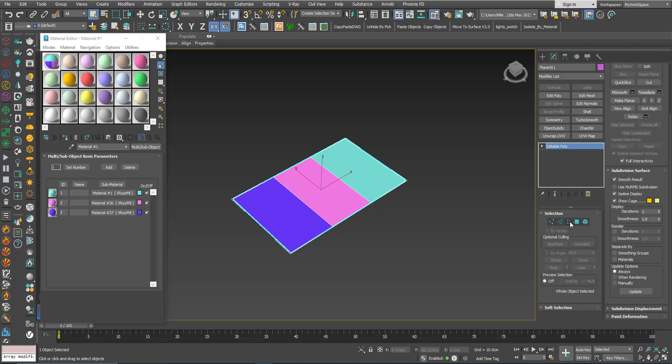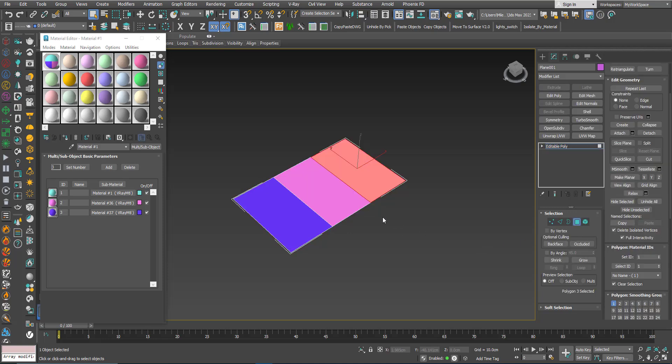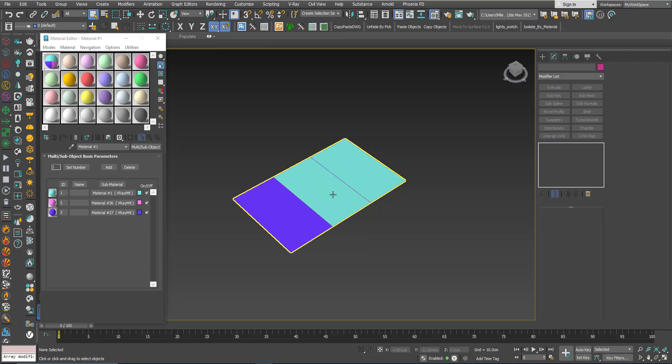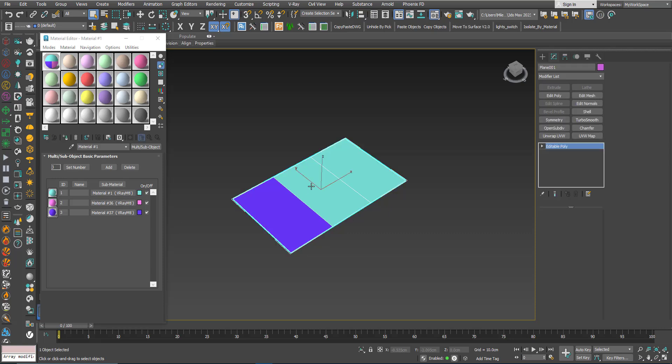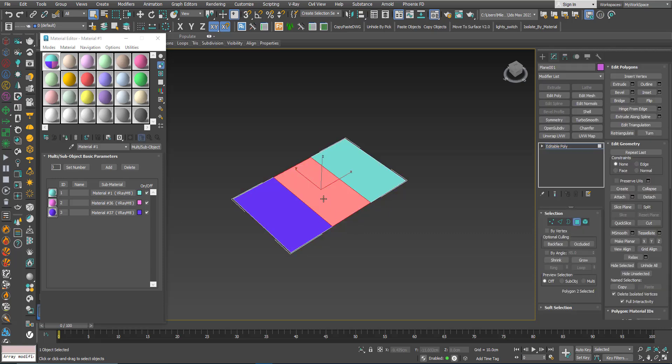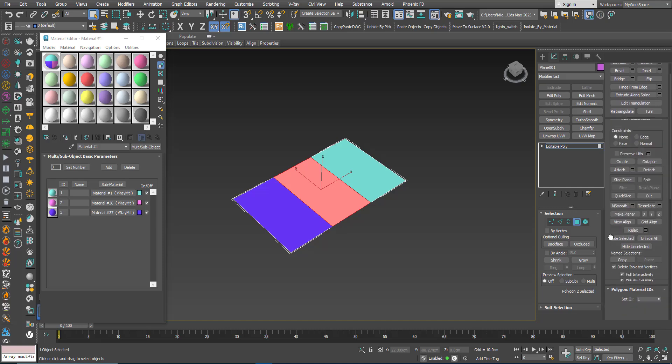Now if I choose this one and make it 1 for example here, you can see that now both of them are blue. I will bring it back to 2.